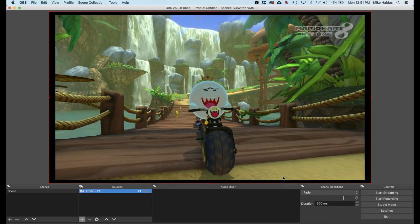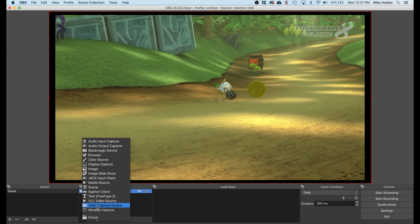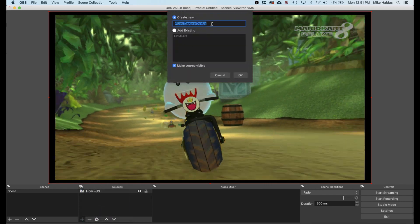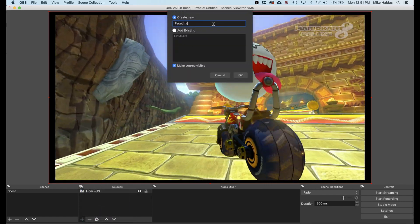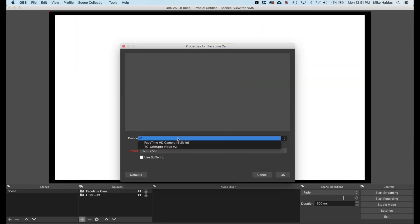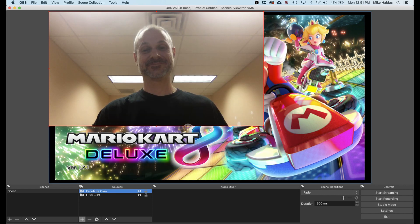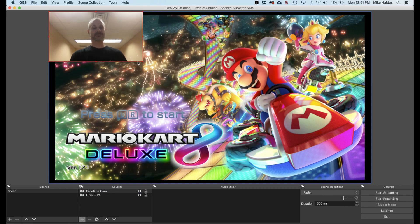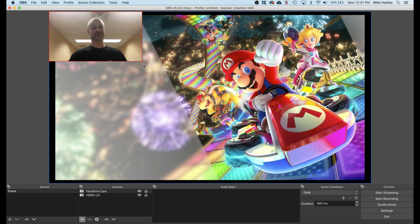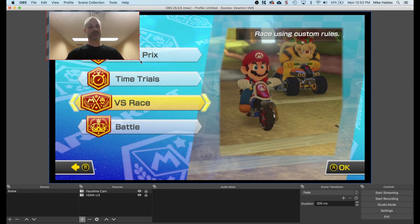Next, add another video capture device. This is going to be the FaceTime camera on my MacBook that I will use for the talking head overlay. I'm going to also select the high resolution setting for the FaceTime camera, then press OK. Now the FaceTime camera is overlaid on top of the Nintendo Switch video. I can resize it a bit smaller and drag it to the exact location where I want it to be.